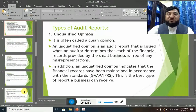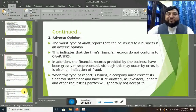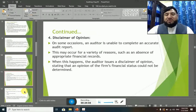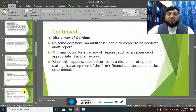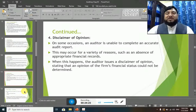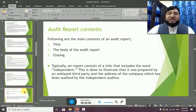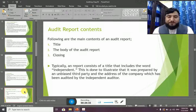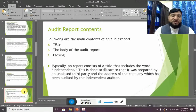To summarize the four types of audit reports: unqualified is the best report, qualified is a good report, adverse is one of the worst reports, and disclaimer of opinion is neither good nor bad. We also discussed when and why each type is issued. Now we'll discuss the contents of the audit report. The audit report has three parts: the first part is called the title, the second part is called the body, and the third part is called the closing.